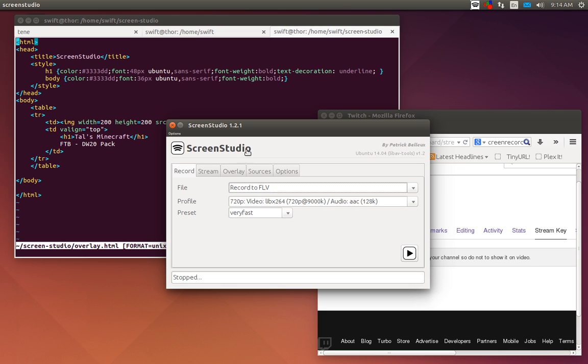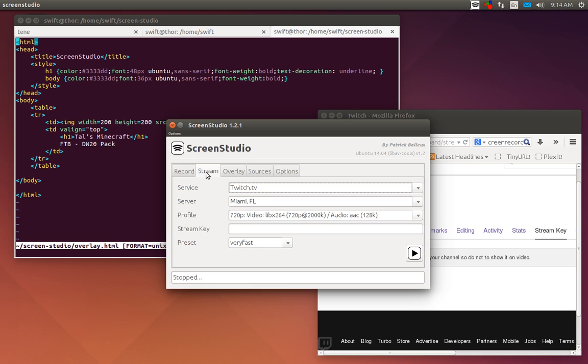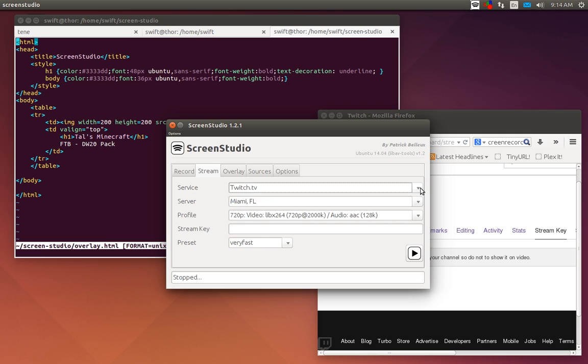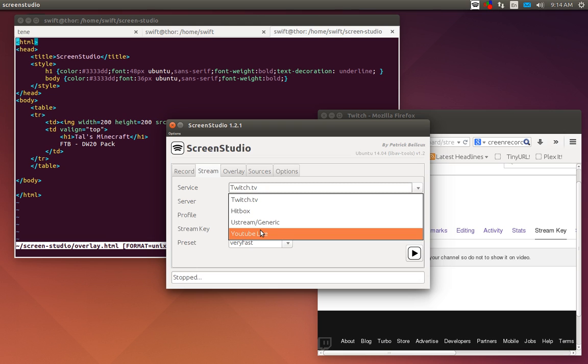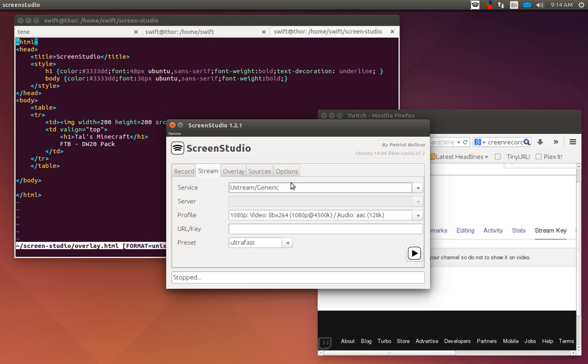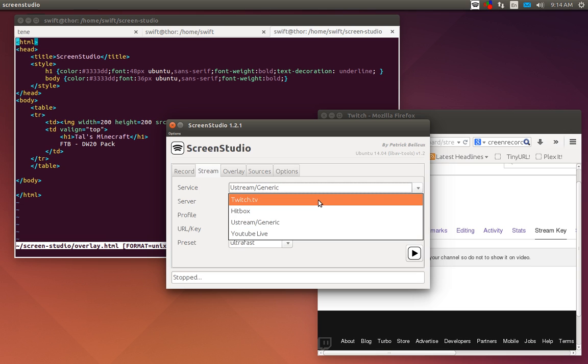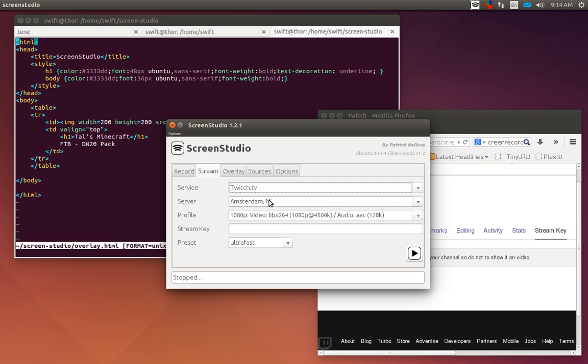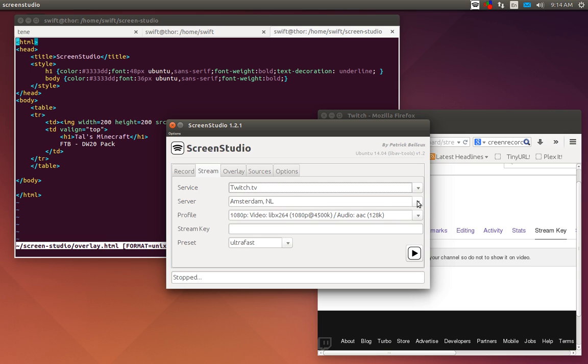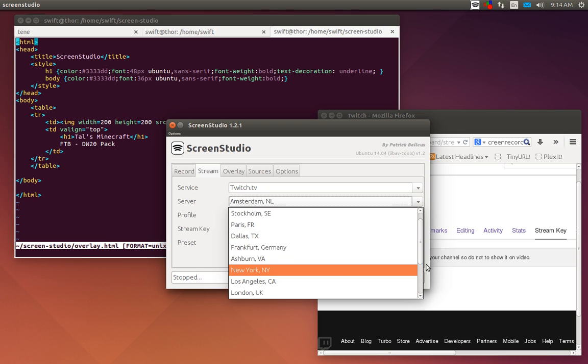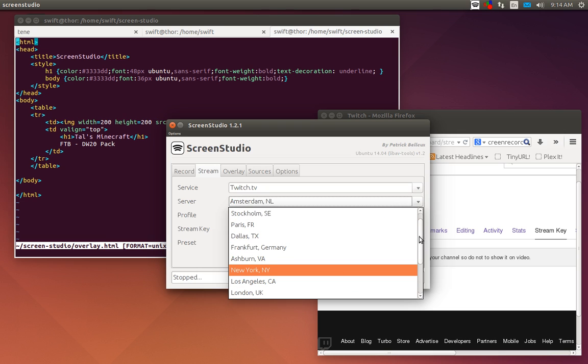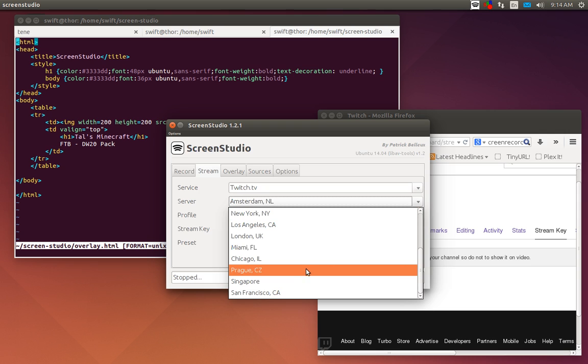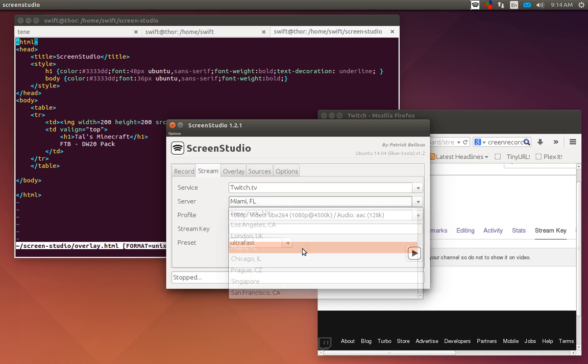Identify will tell you which screen is which. That's fine if you have multiple screens like I do. If you don't, it's not a big problem. The biggest thing you want to do is look at your stream settings. You have your stream options: Twitch.tv, Hitbox, UStream or Generic, and YouTube Live. If you're streaming to somewhere besides Twitch, YouTube, or Hitbox, use the UStream Generic and you can put in the URL for it.